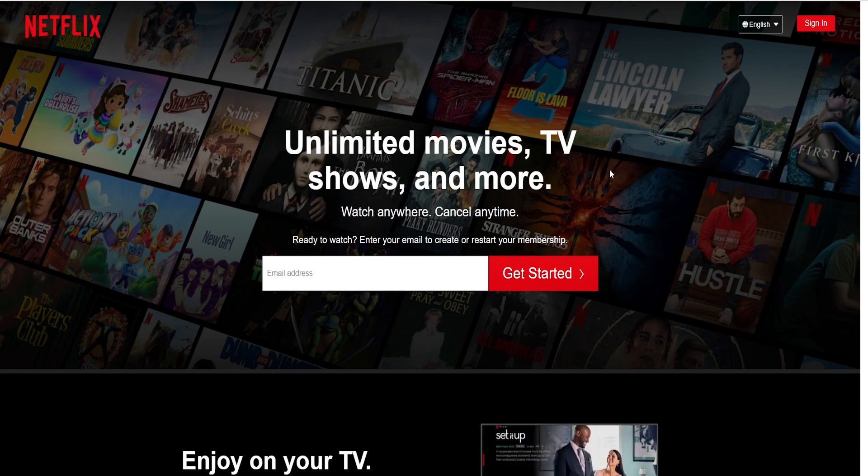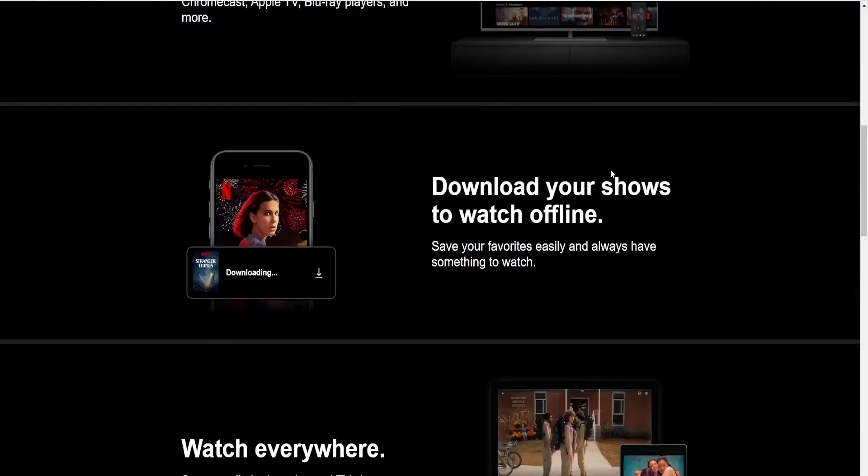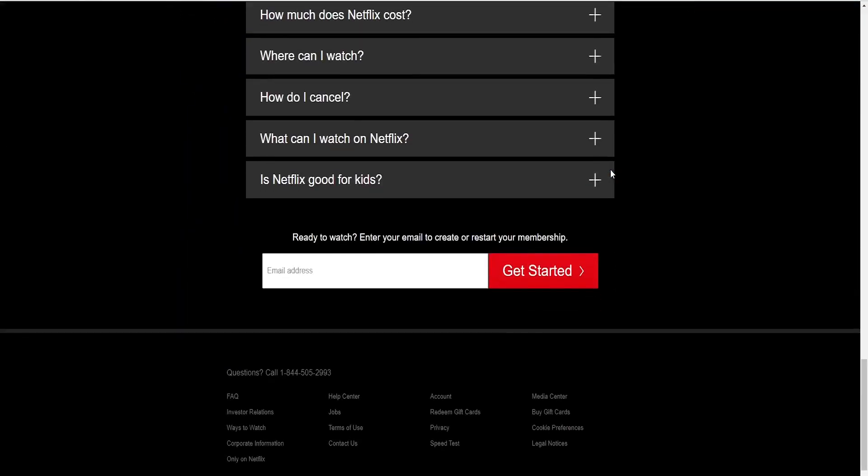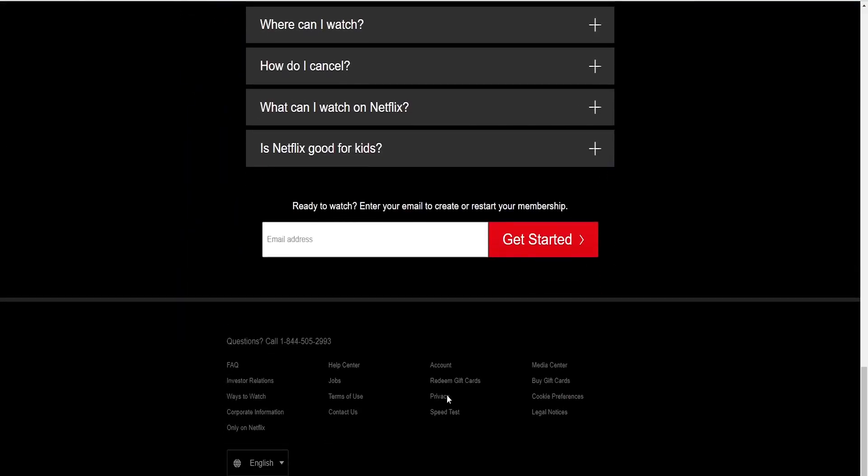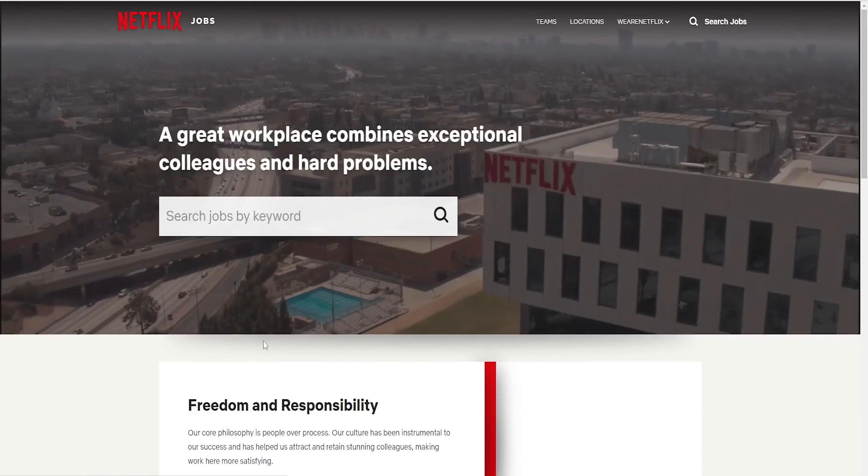Now if we go to netflix.com, you go all the way to the bottom. Here we have jobs. We're going to hit on jobs.